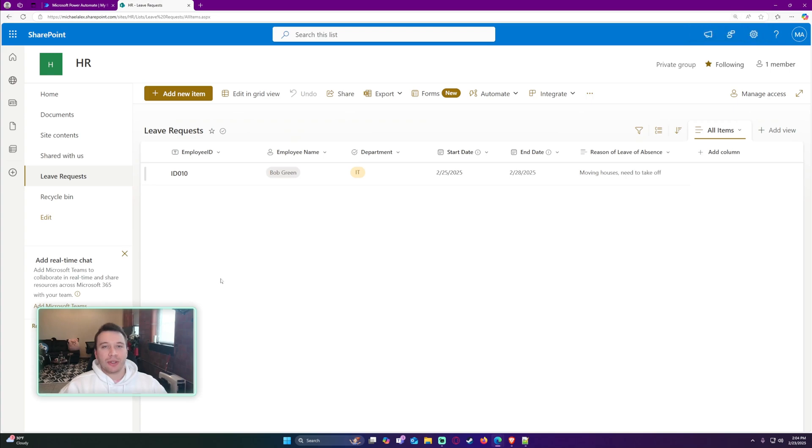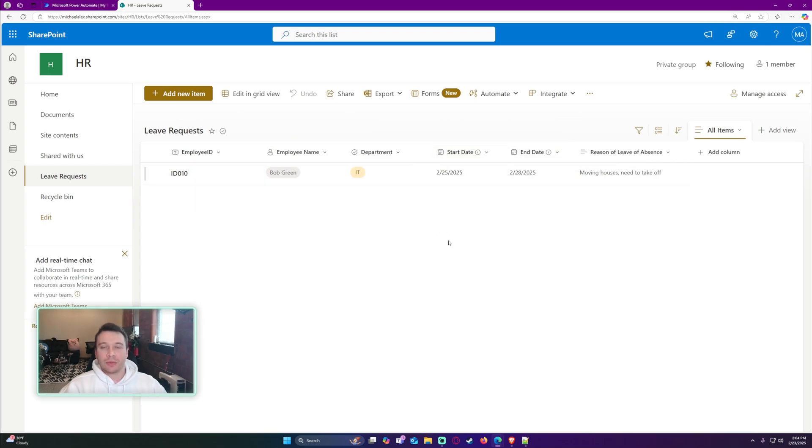We're going to create a calculated column for my SharePoint list to calculate the number of days between dates. Before you start, you're going to need two date column fields in SharePoint.